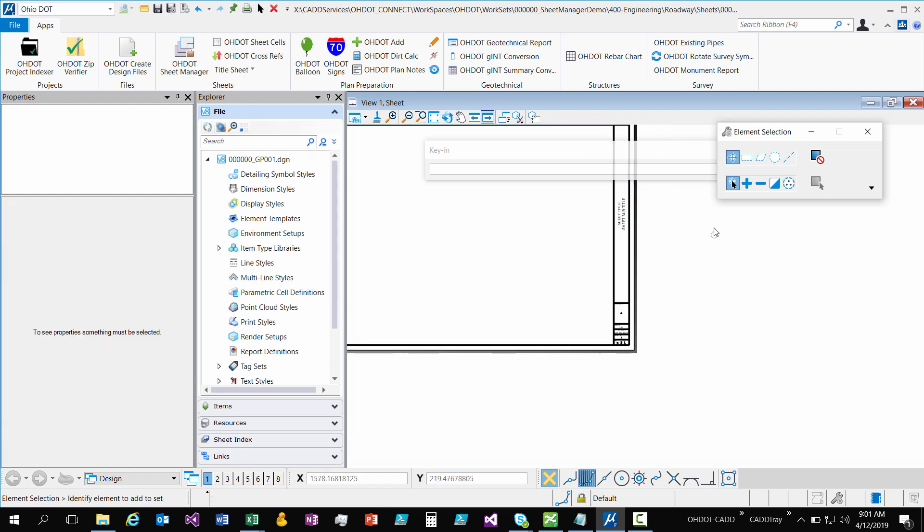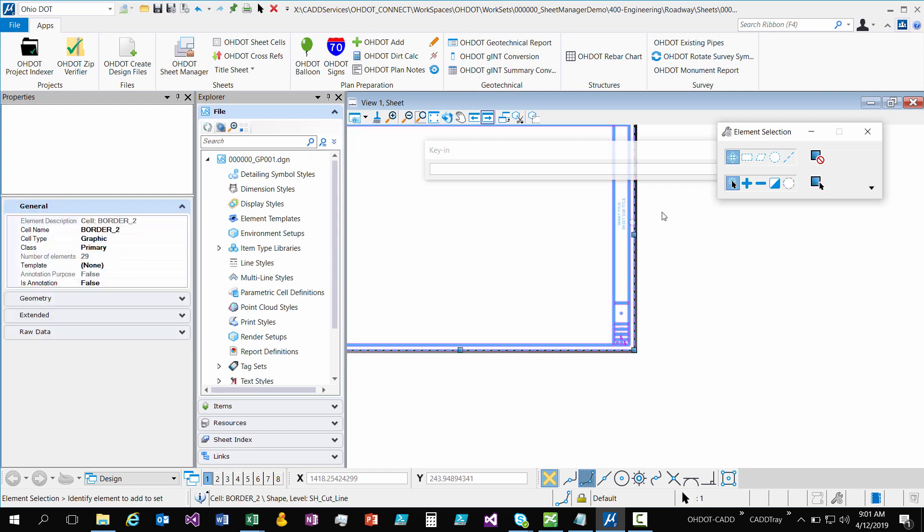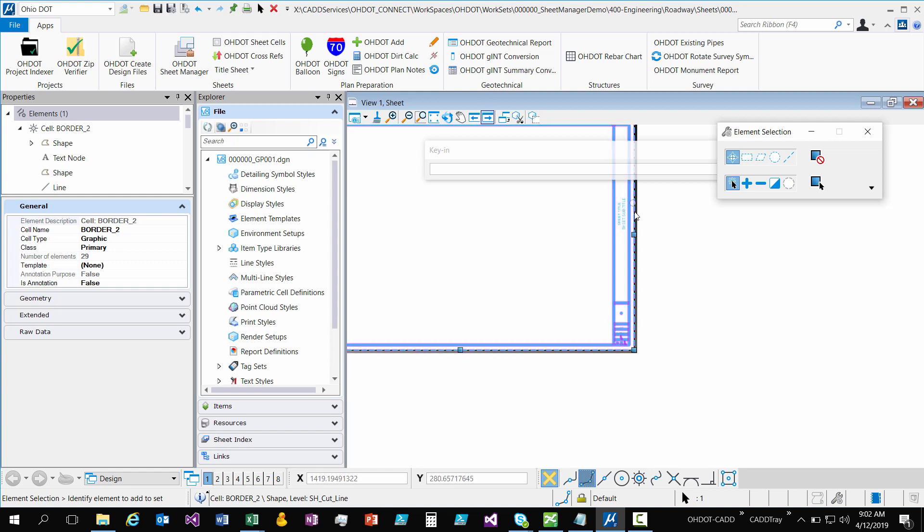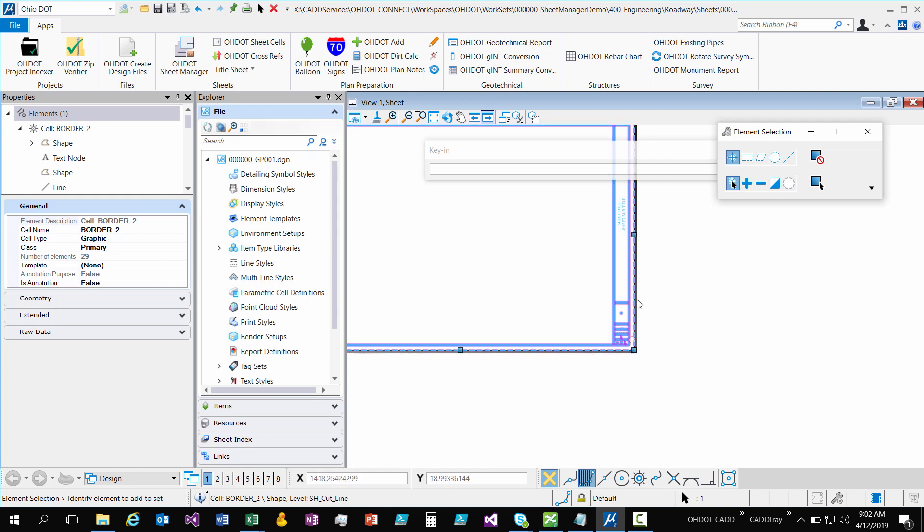What you're going to do instead is go to the element information. So if I select my cell, what I've done is this dotted border edge line is the element that I actually attached the item type to. So when you place it, it's already there. And I made sure that on every cell, every one of our cells, this dotted border line is the first thing in the list.